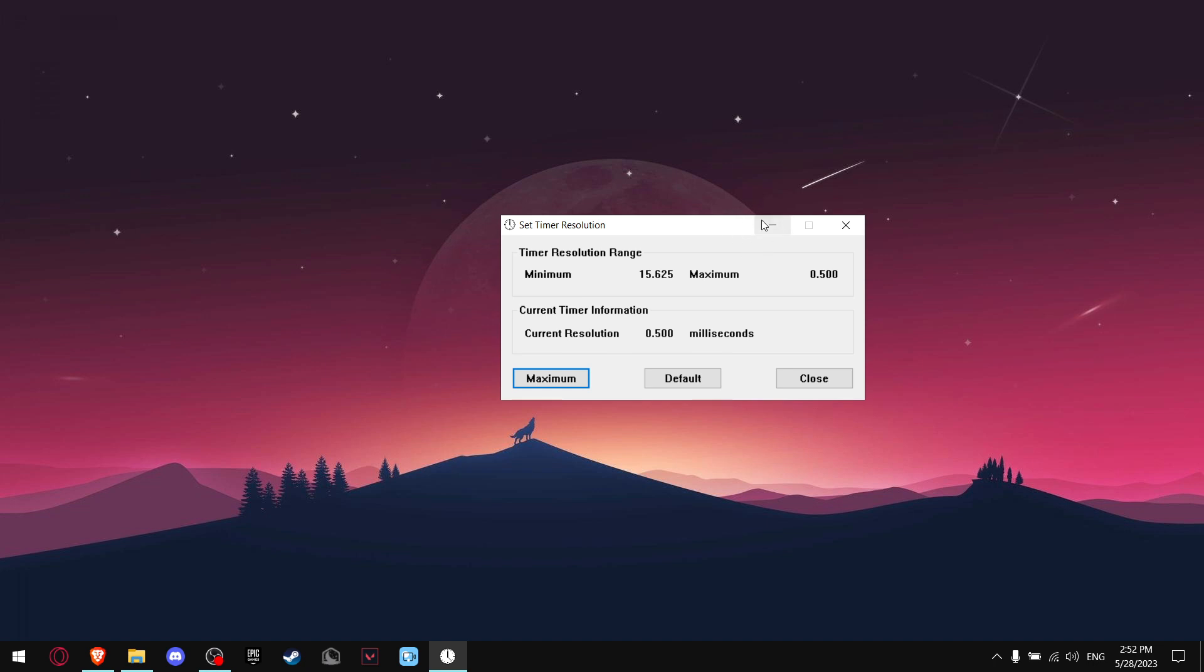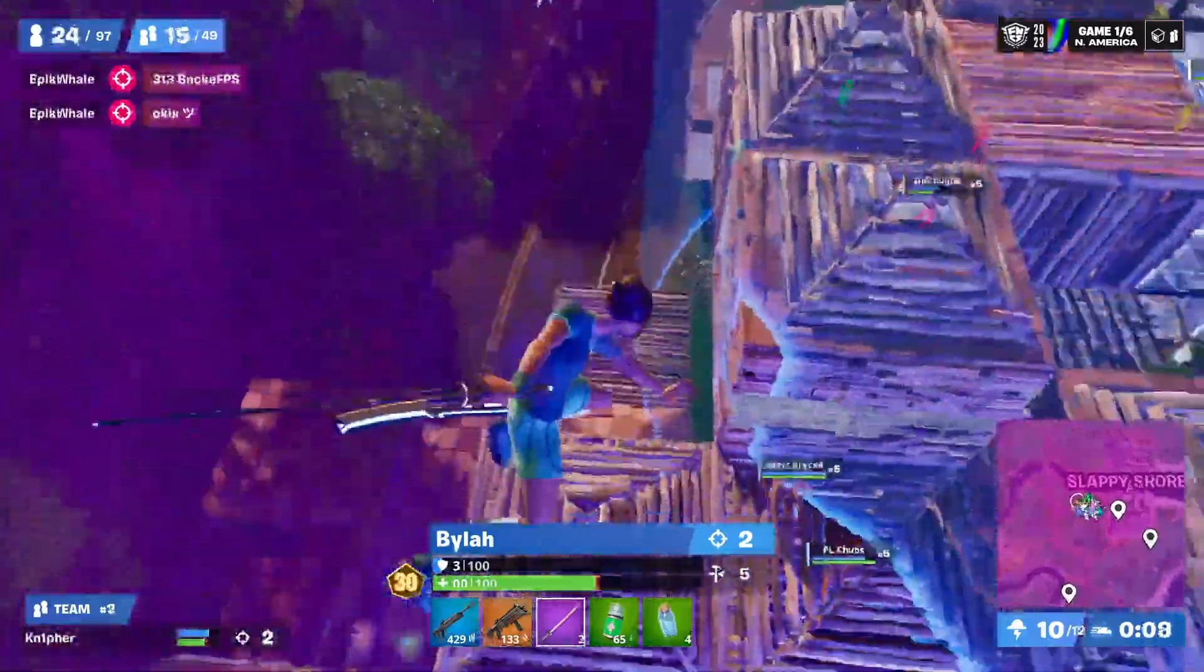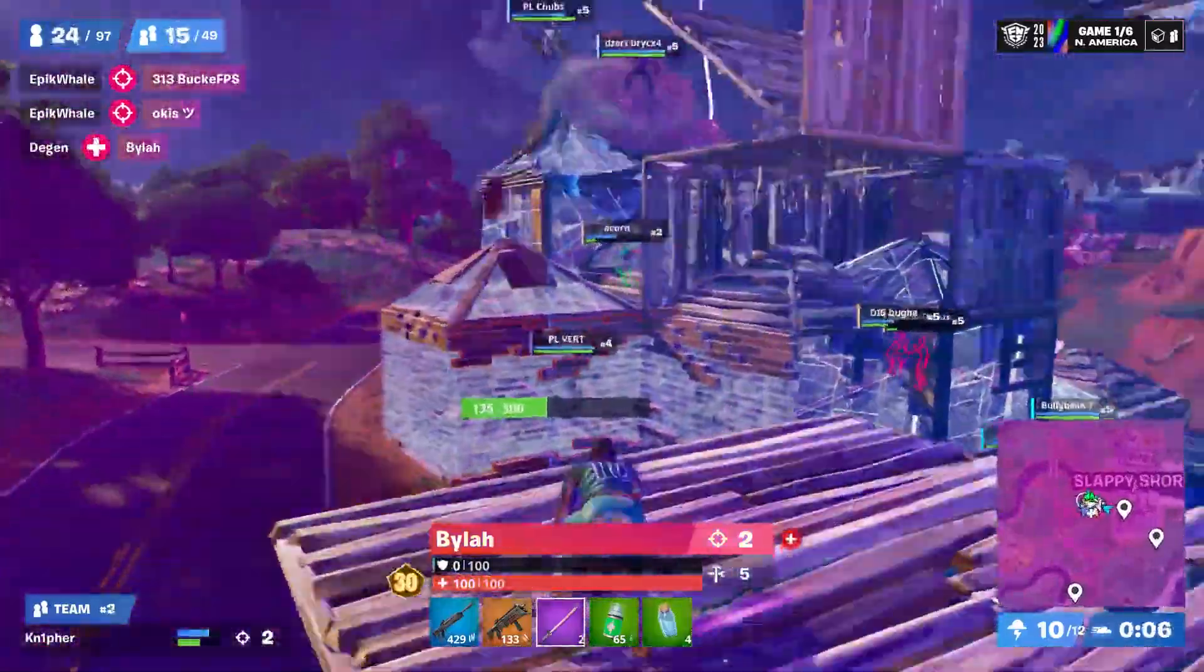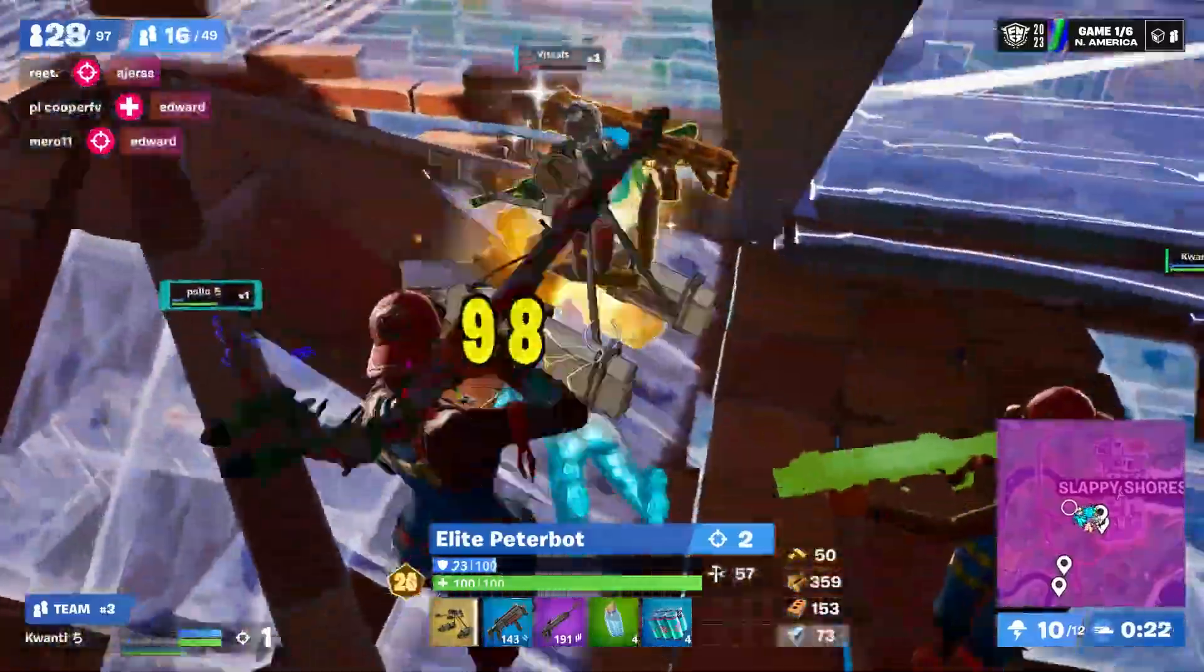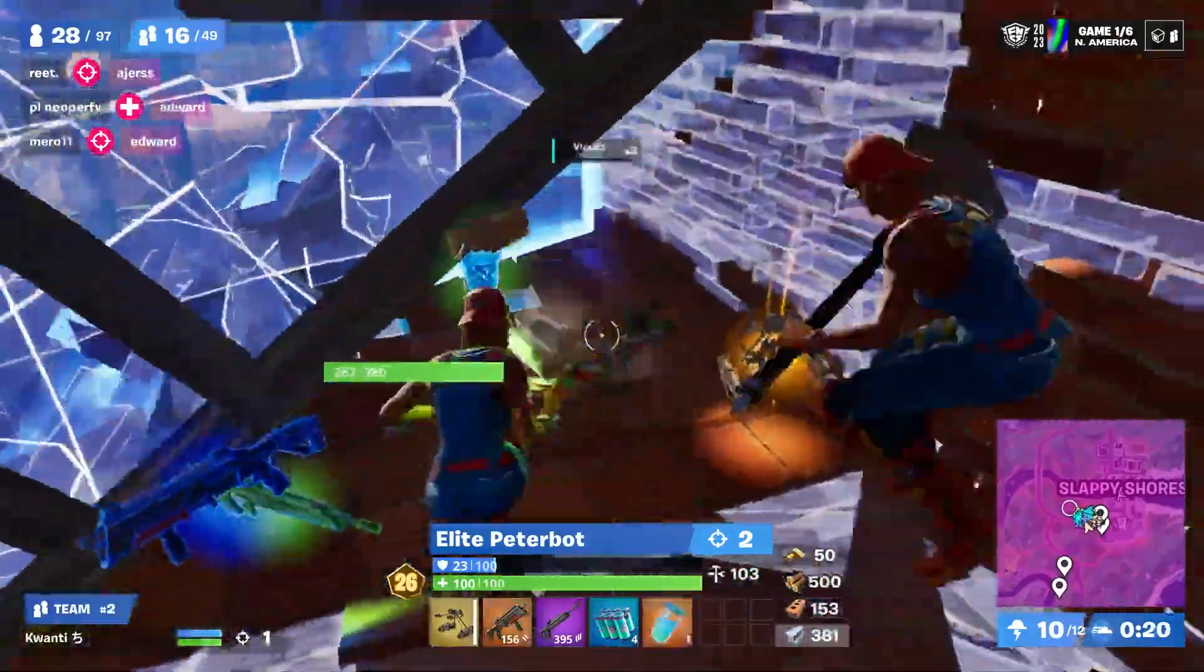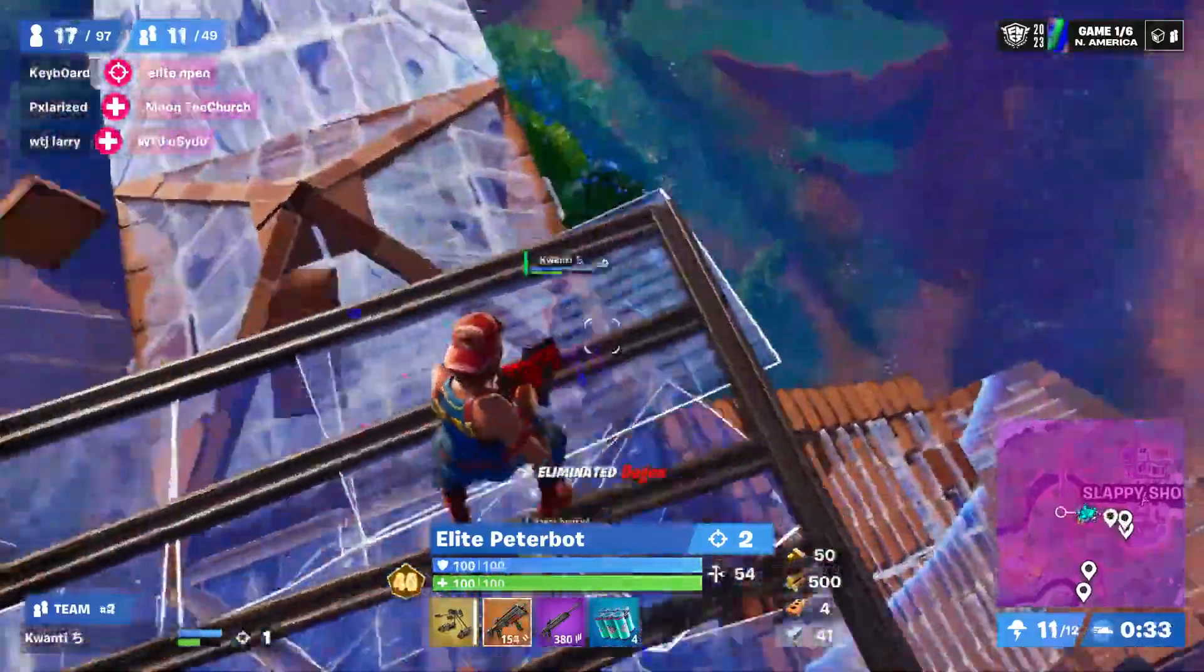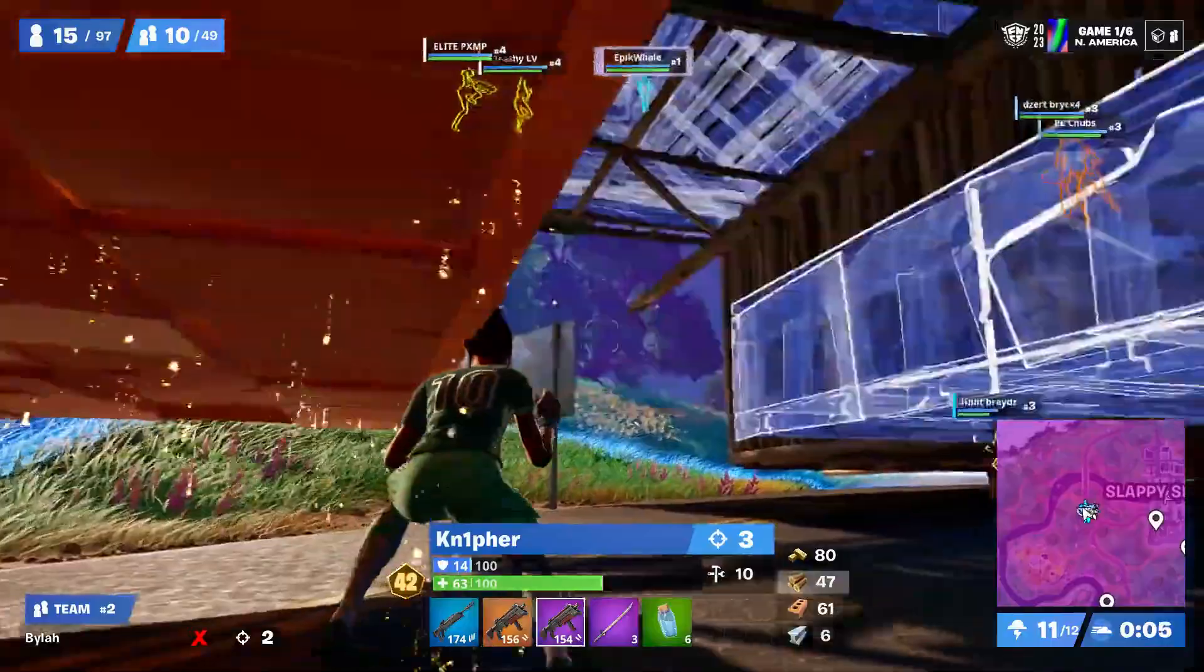And if you want to, you can press this button right here. As you can see, after using Timer Resolution, my timer has dropped from 15.6 milliseconds to 0.5 milliseconds. That means my PC can do more processes faster and more accurately.